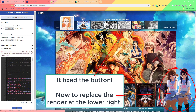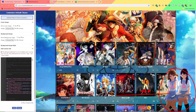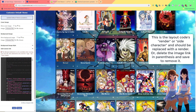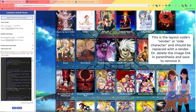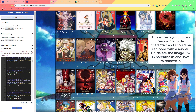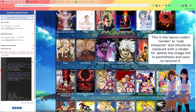This image is the bottom render in the code. It's changed the same way, but it should be replaced with a render, which is different from a wallpaper or animated GIF. You can leave it blank for now to remove it, or just change it the same way as the others.